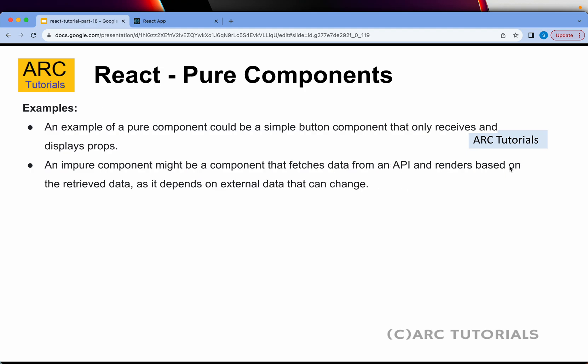An example of a pure component could be a button which receives some data and displays an alert message — something that will not change. That's a classic example of a pure component.